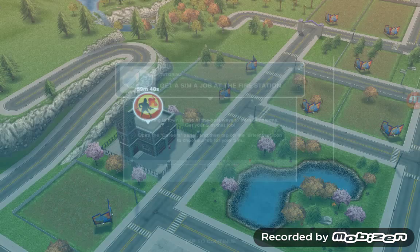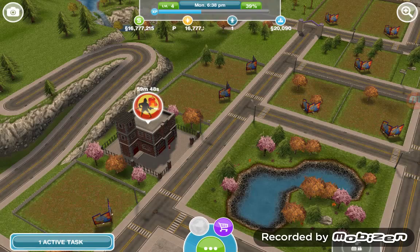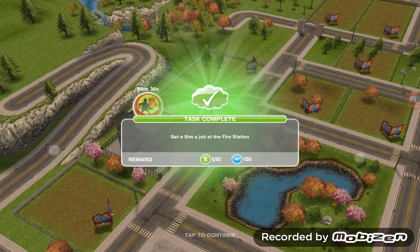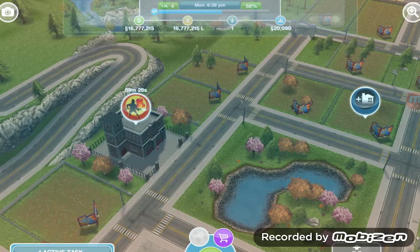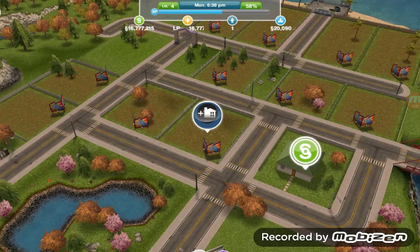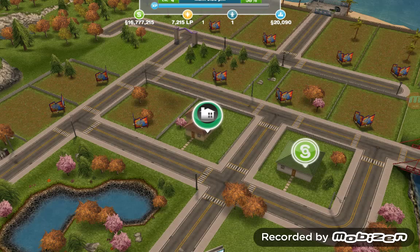Get a sim a job at the fire station: tap on the bottom right, click the handbag icon, and accept the job. Now add a new sim. We have this house — yes we do want to build it. Finish up the construction and add a new sim.